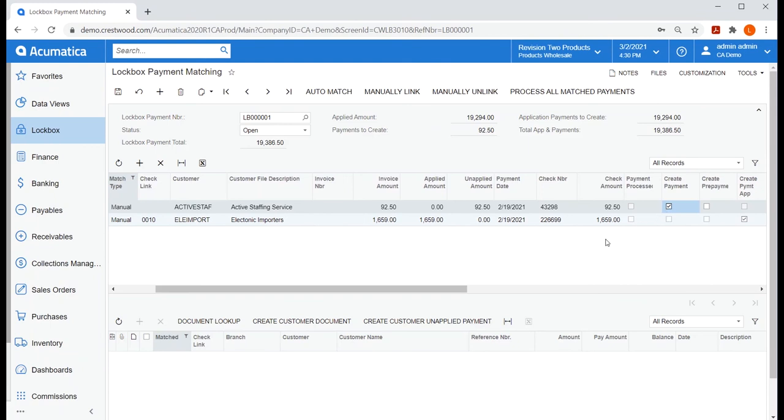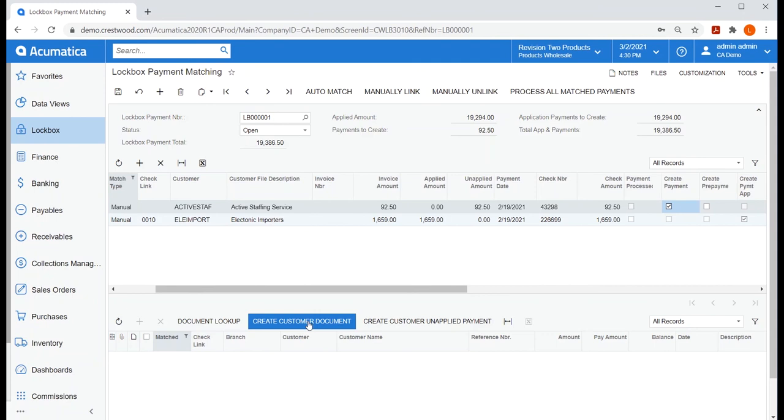Alternatively, I could have also chosen to create the customer document to easily set up an AR invoice, then I can add and manually link them. For now, I'll just create the payment and plan to apply it later.